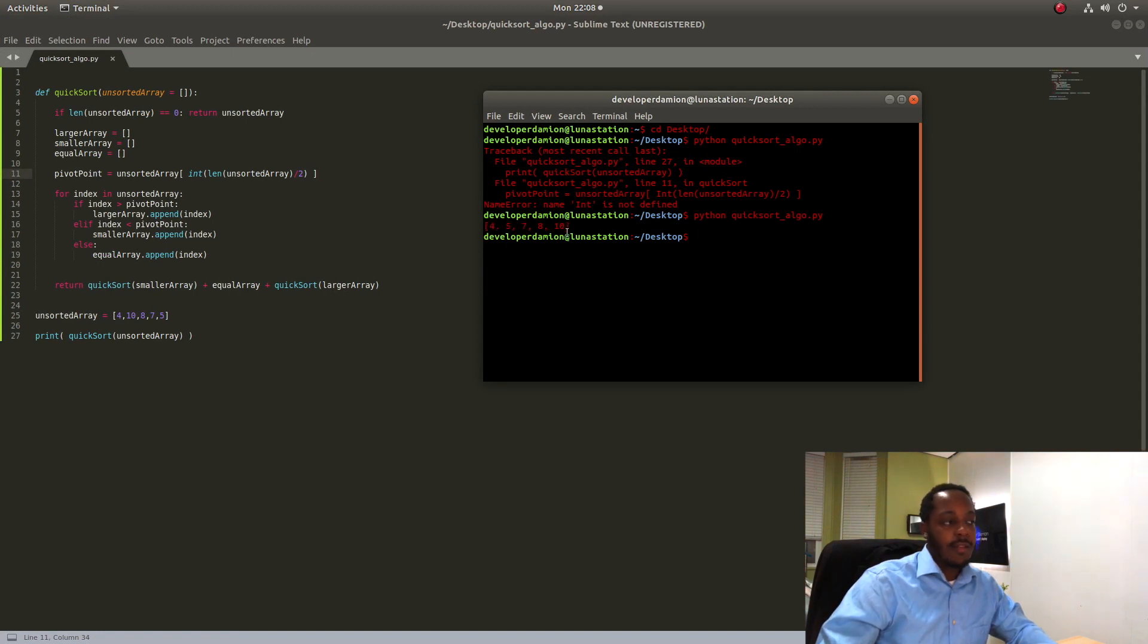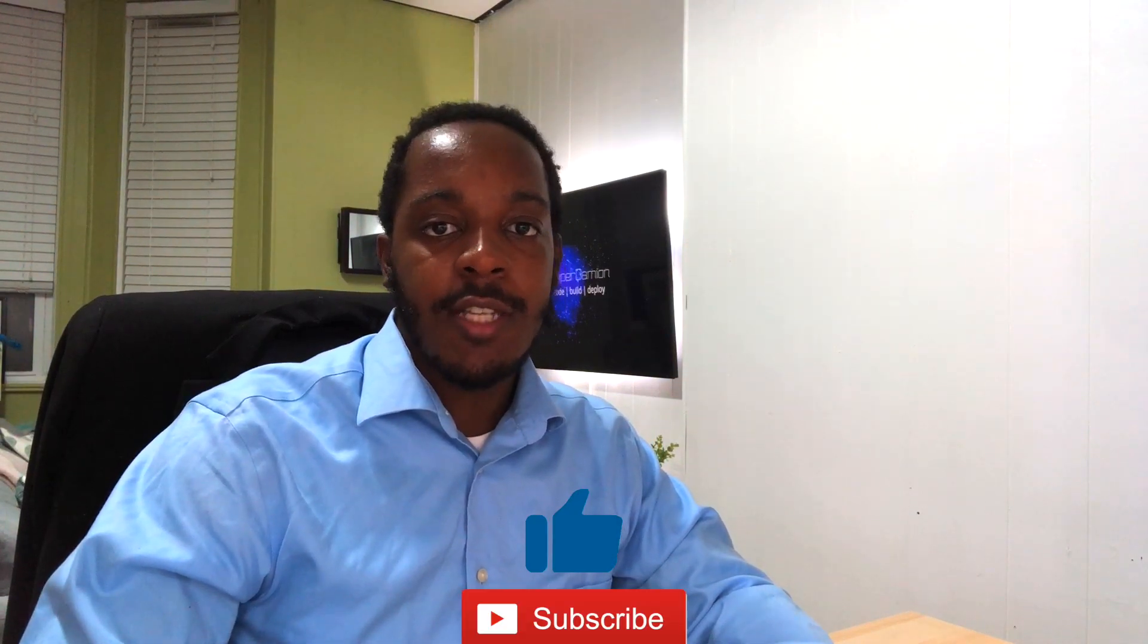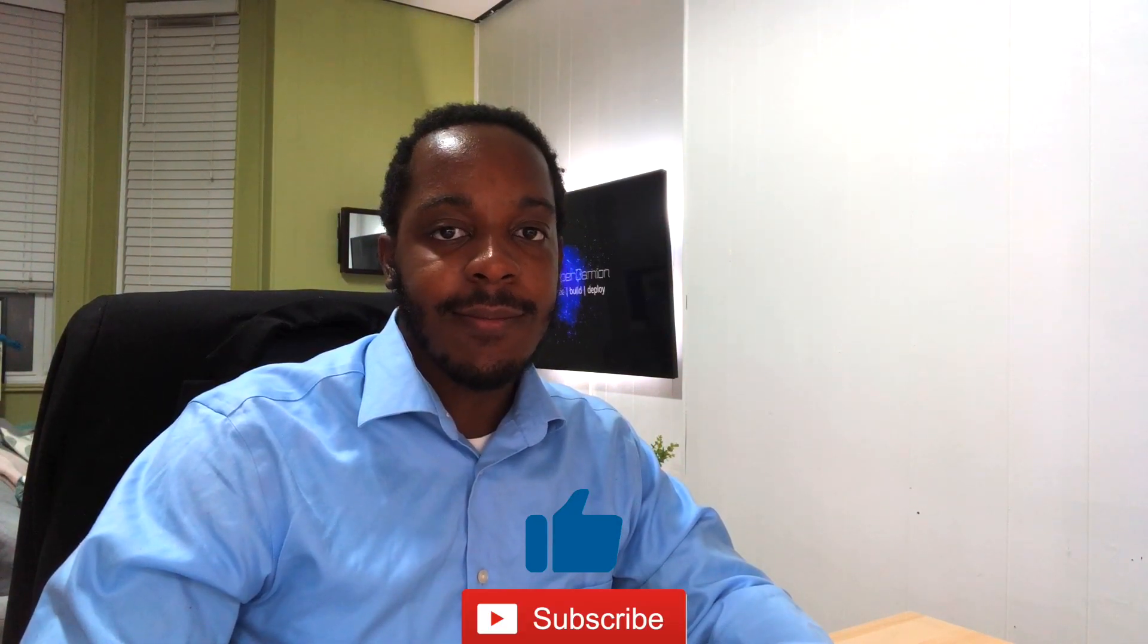I hope you enjoyed this video. Please hit the like button and don't forget to subscribe and I'll see you in the next one.